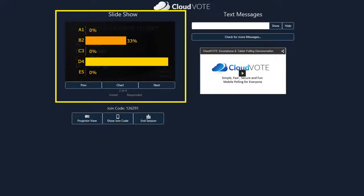When polling is closed, the results will be shown in real time using your choice of a horizontal, vertical, or pie chart.